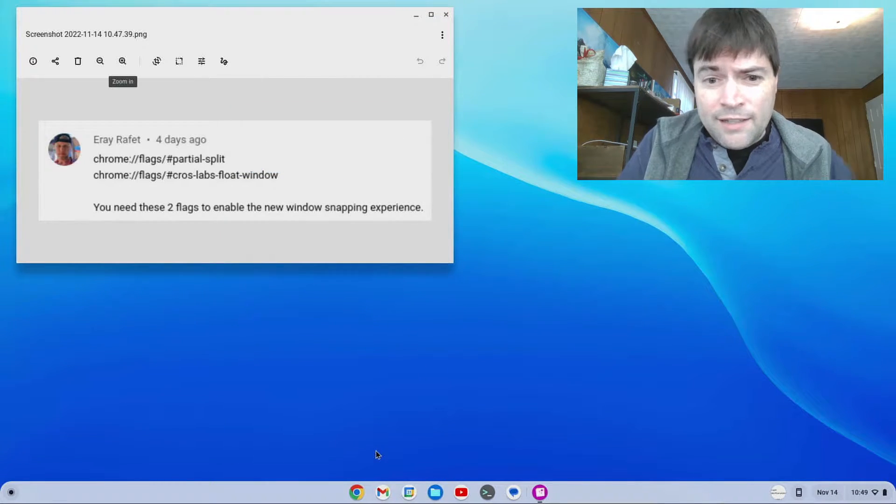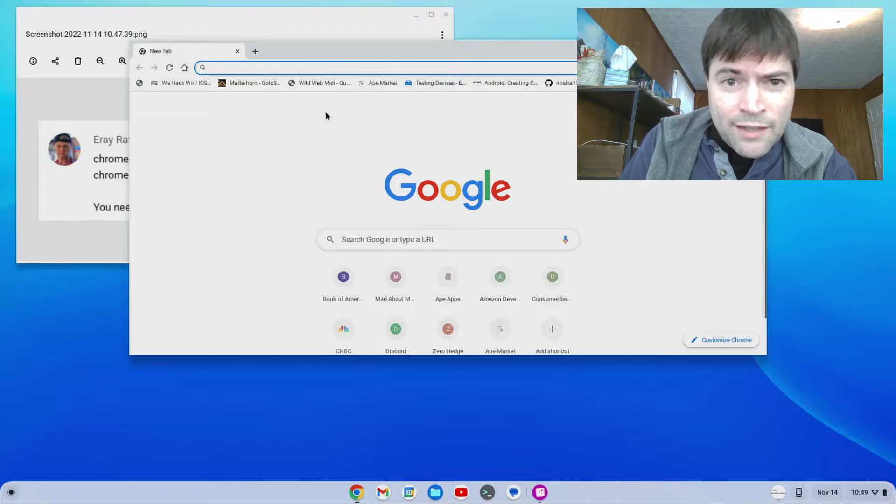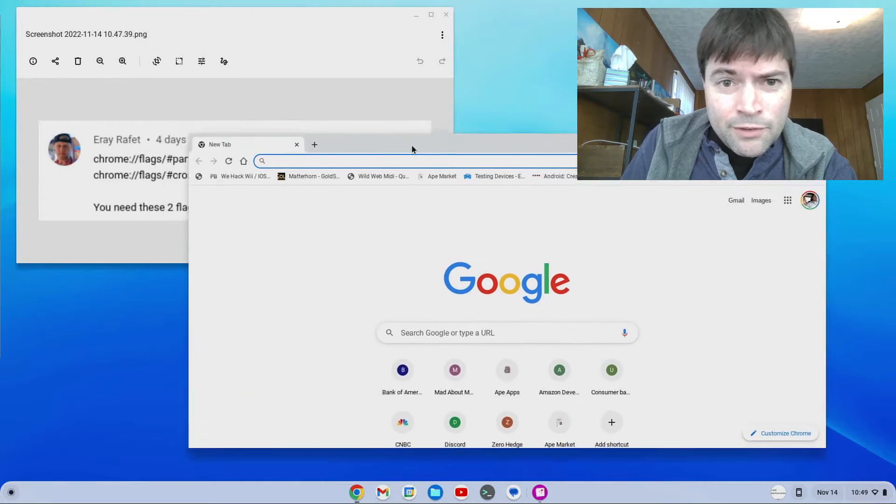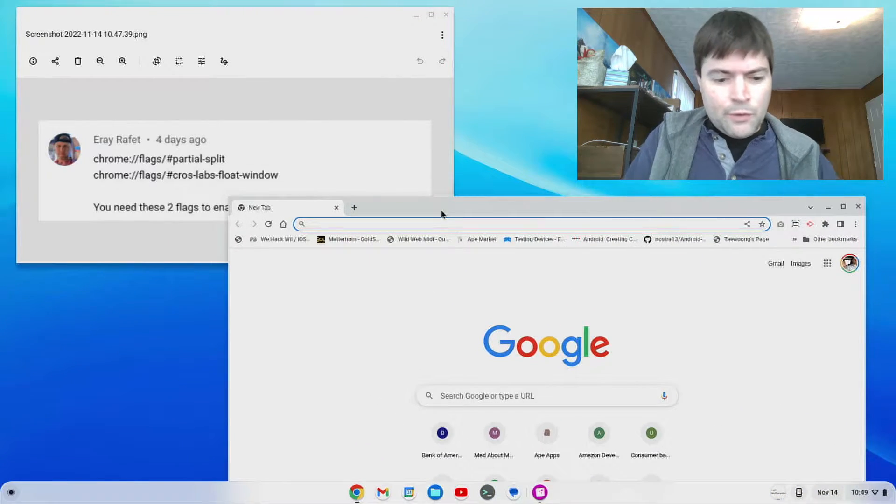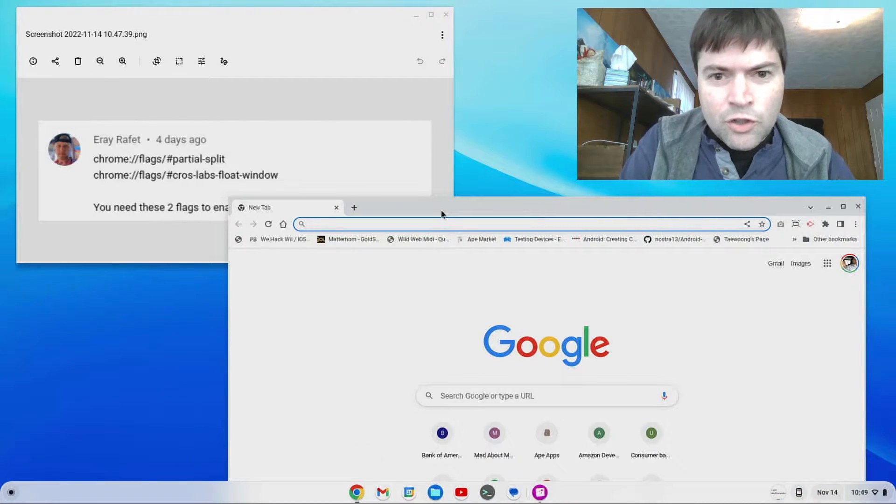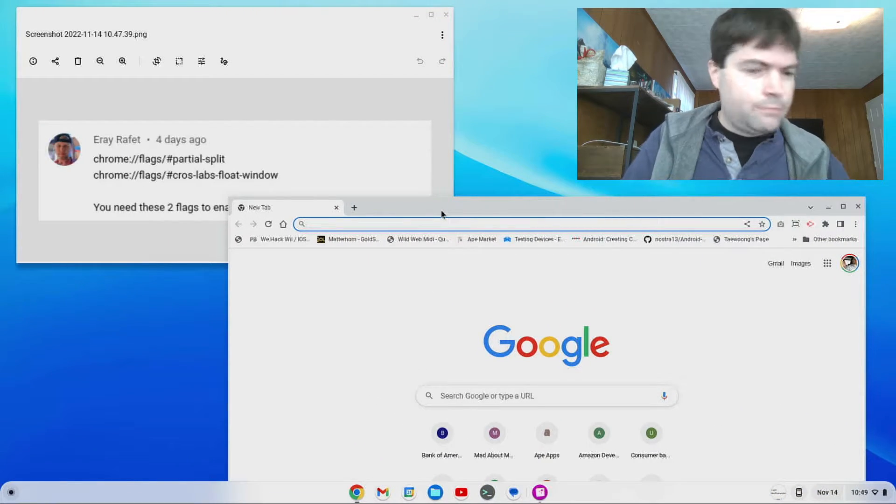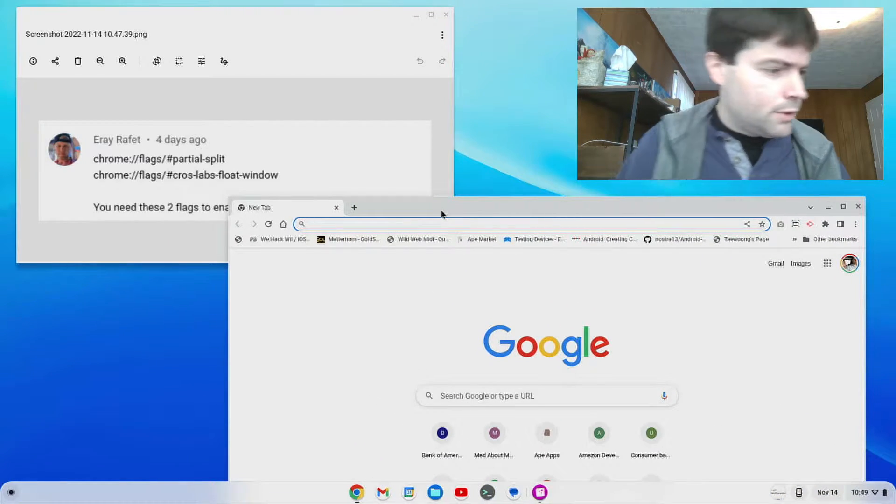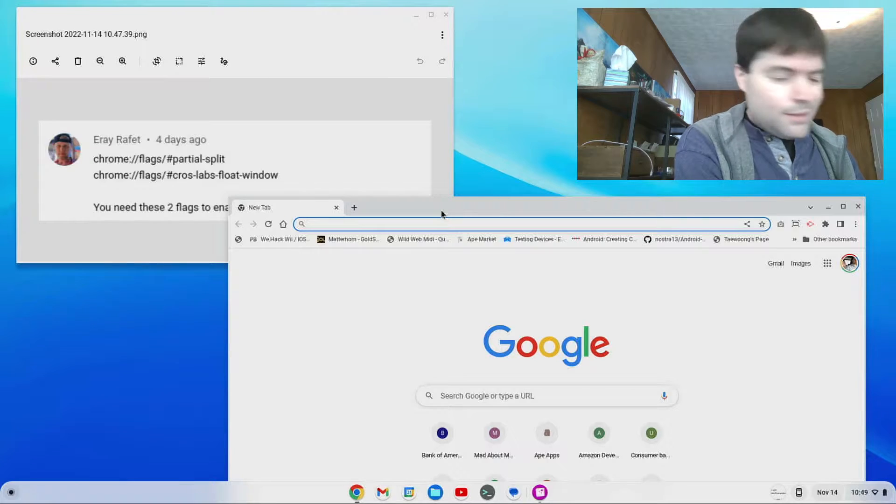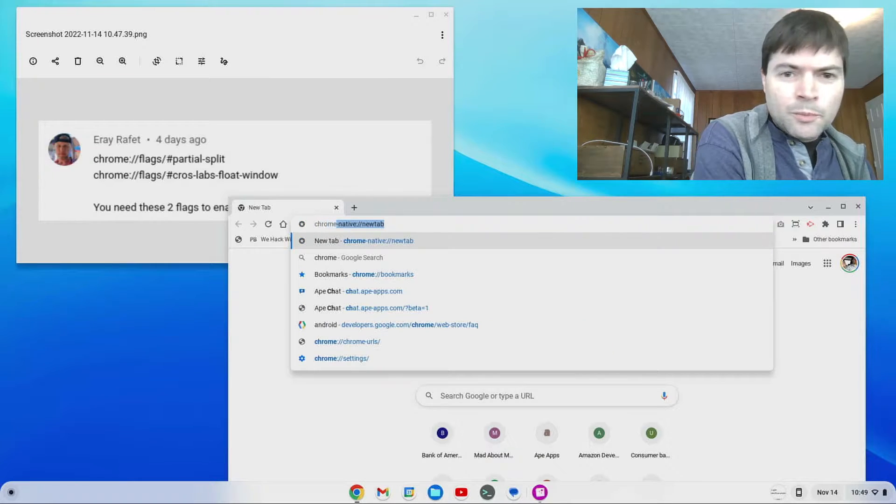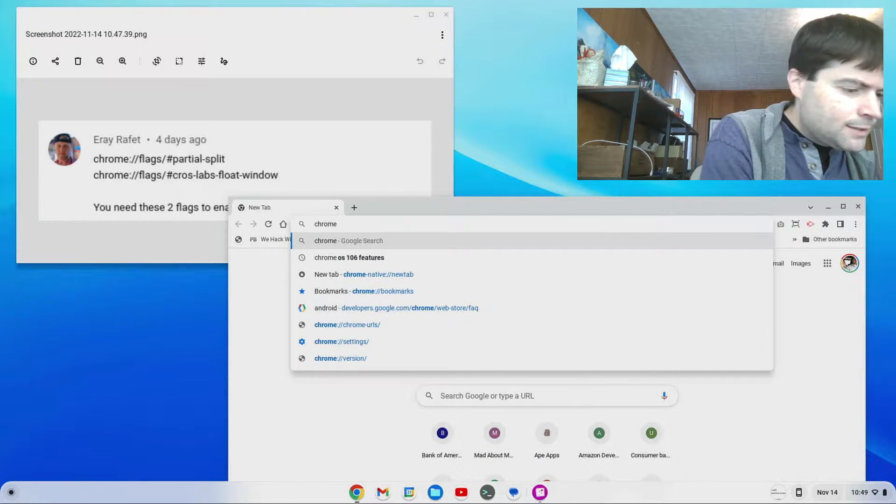Obviously I didn't test it out before I started recording, I never do. You guys know how I roll, but let's go to Chrome. Oh, wrong keyboard. Let's go to Chrome Flags.